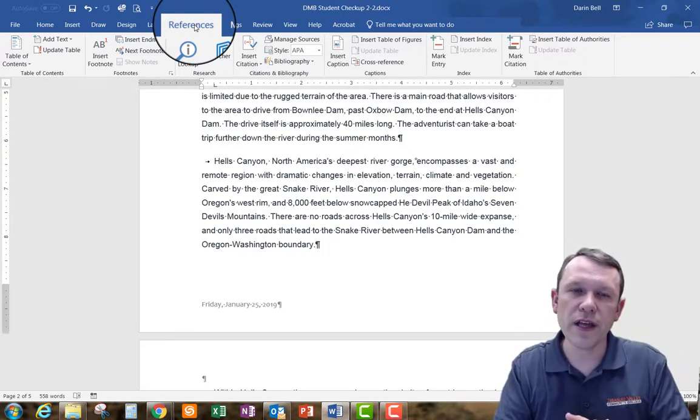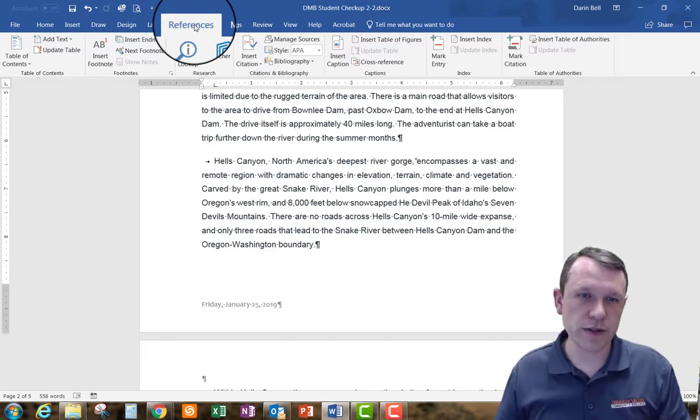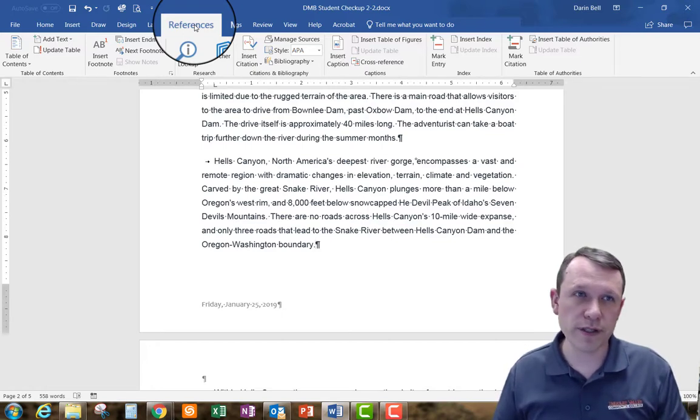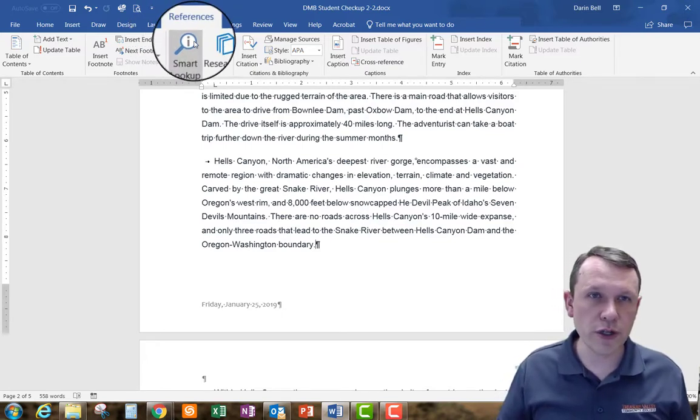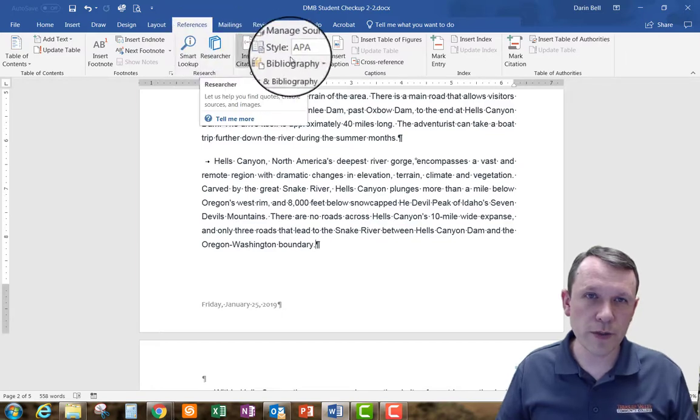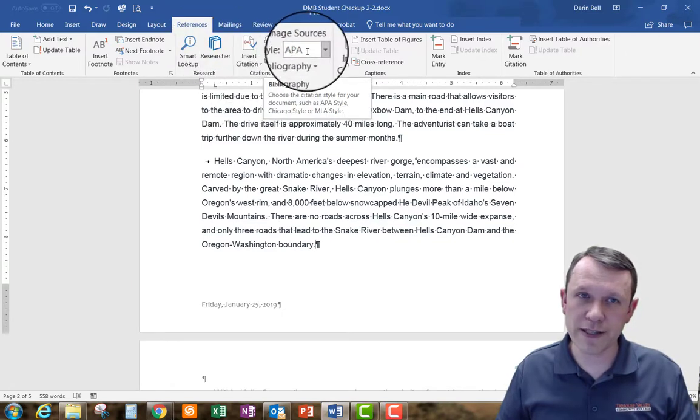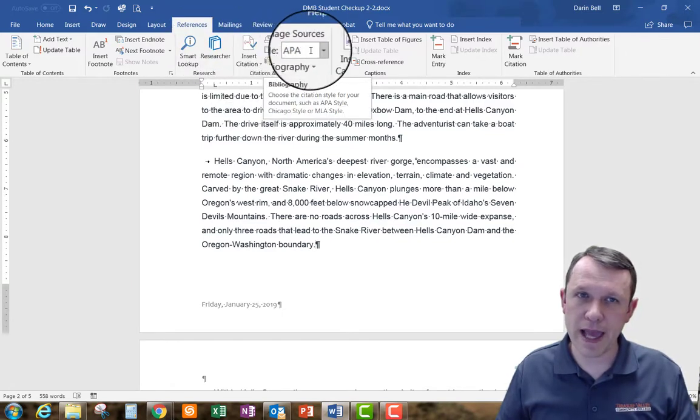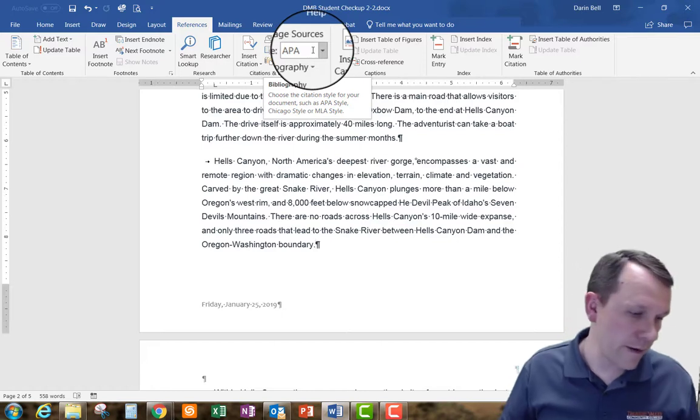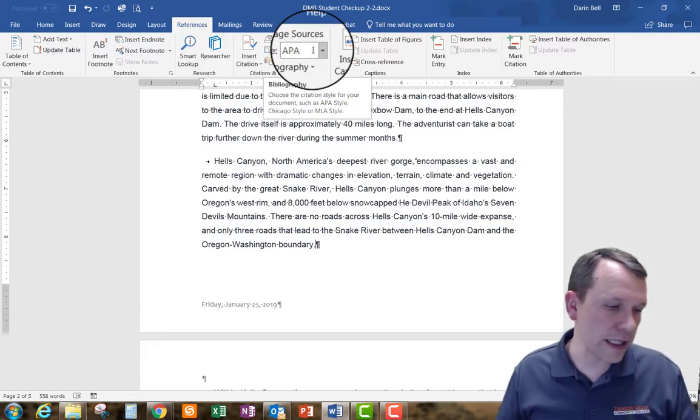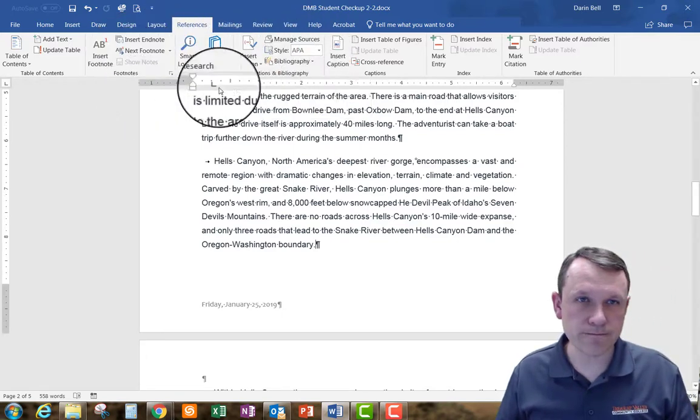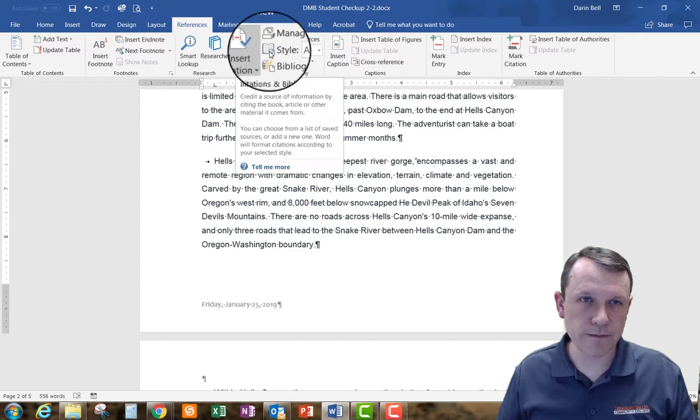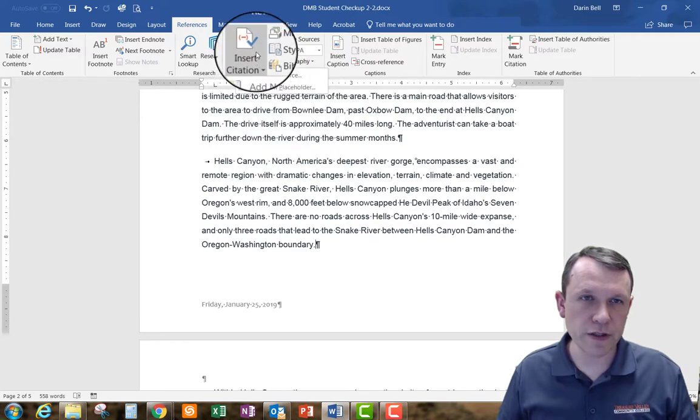So we're going to have to reference it and so what we're going to do here is we're going to make sure first off that our style is APA right there and then we're going to click insert citation right there in the middle. So we're inserting the citation, we're going to add a new source.